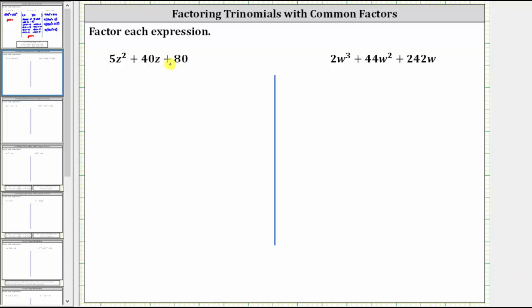We are asked to factor each expression. Remember, the first step in factoring is always to factor out the greatest common factor. The first expression is 5z squared plus 40z plus 80. The greatest common factor among these three terms is five, and therefore the first step is to factor out five.